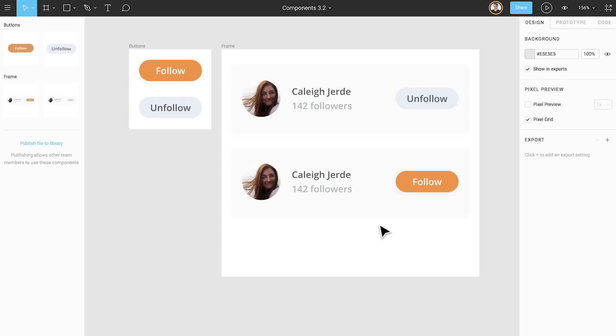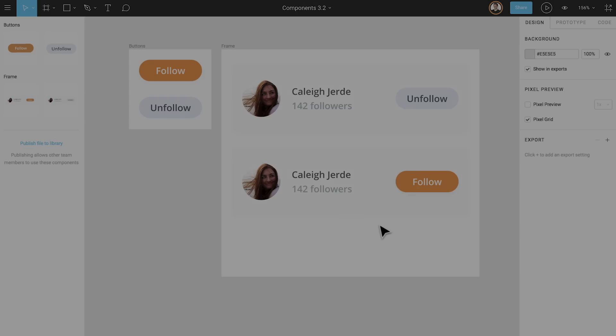To switch between these two states, we can repeat the same process of swapping buttons, but we could also create two user row components for these states. This is helpful when there are multiple nested instances, not just a single button, that would need to be swapped in order to completely change states.